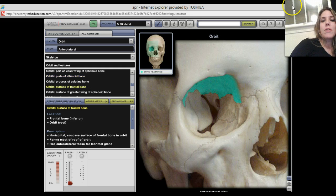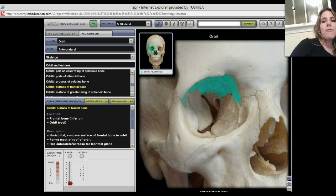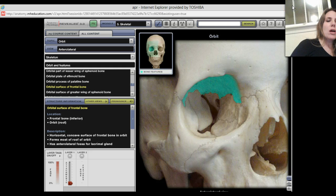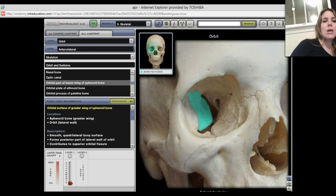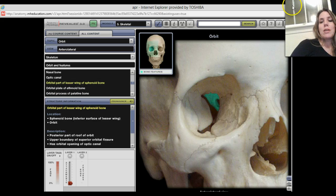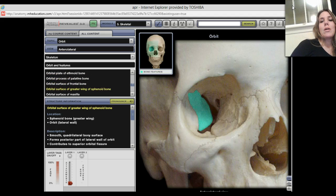Up here, you know that you have the frontal bone, so the superior part of the orbit is going to be made up by the frontal bone. And very much of the back of the orbit is part of the sphenoid bone — specifically the orbital surface of the sphenoid bone, as well as part of the lesser wing and greater wing of the sphenoid. Quite a bit of the orbit is made up by the sphenoid bone.